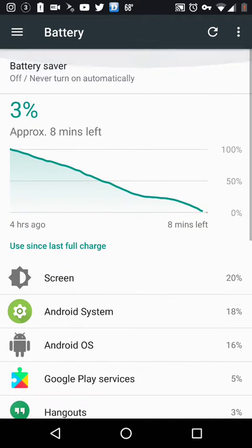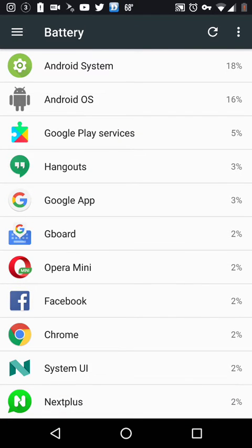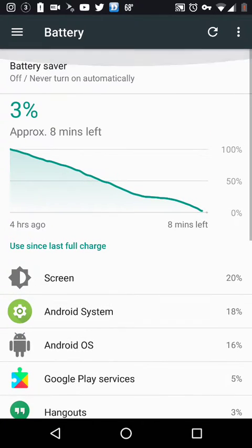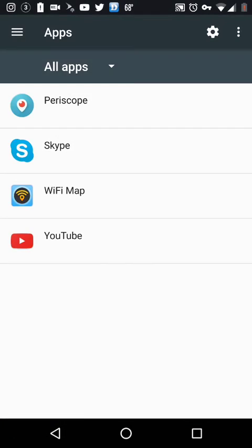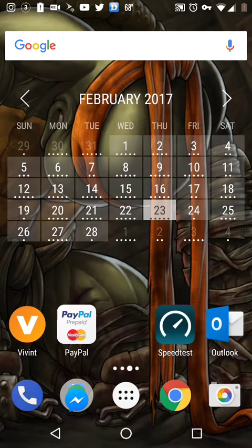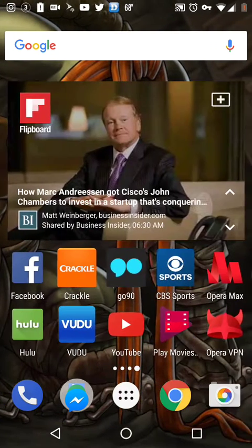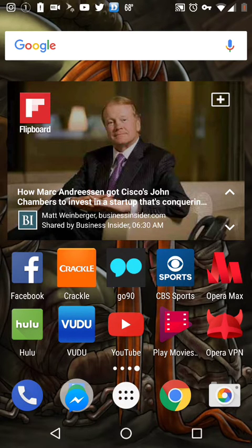Opera Max app hasn't been detected on there. I don't know, maybe I didn't turn it on through the accessibility. But this is just proof to show you that Facebook application was not using the battery, neither was the Opera Max app.